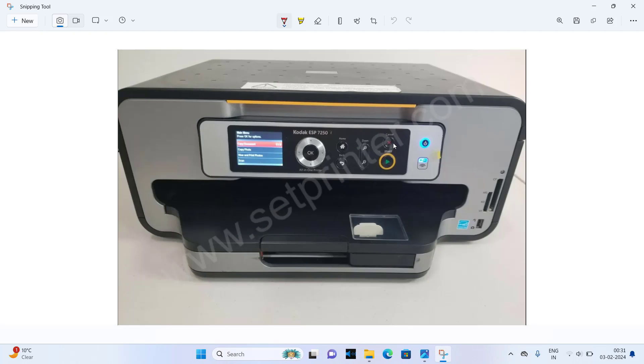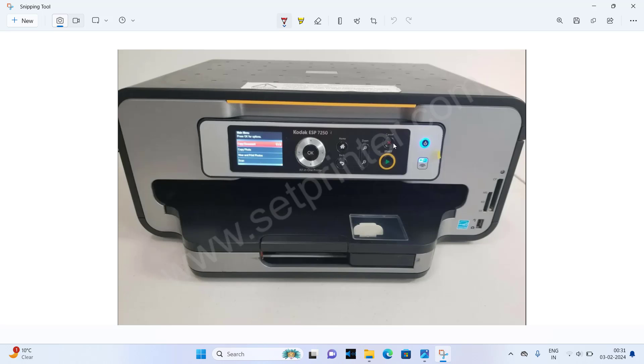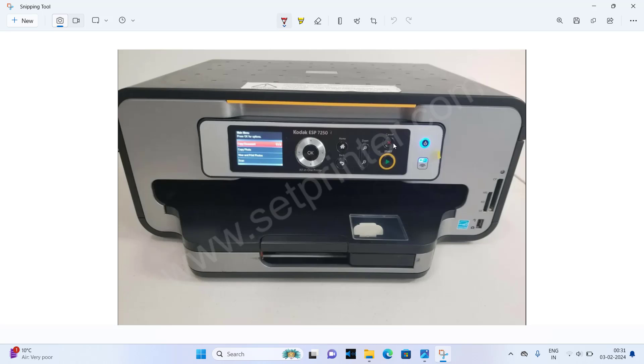Hi, in this video I will show you how to install Codec ESP7250 printer on your Windows computer. I am showing you two methods to install this printer. First is using its full feature driver and second one is using its basic driver. So let's see how to do it.